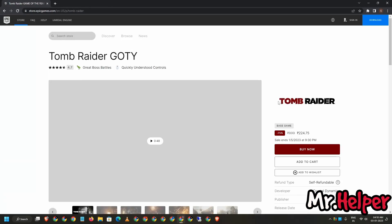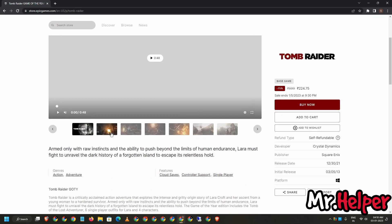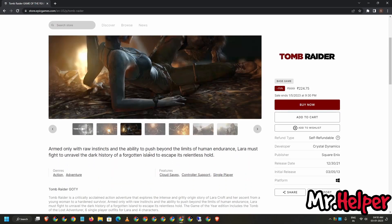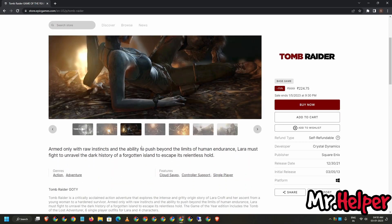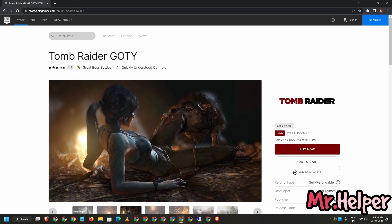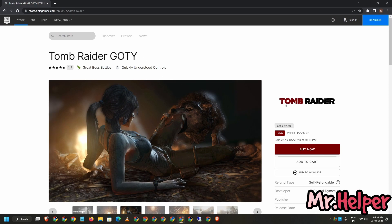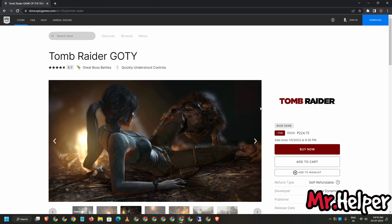Now all I want you to do is just scroll down. As you can see, this is the Tomb Raider G-O-T-Y, Game of the Year Edition. Epic Games does not have a standard edition. You can get this game at just this amount. Let's not talk about the amount right now.